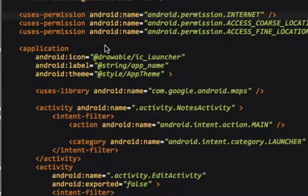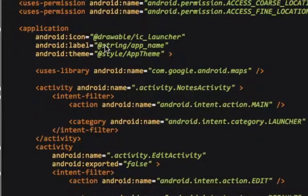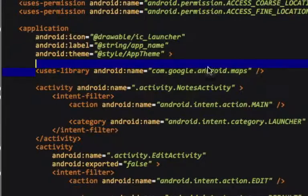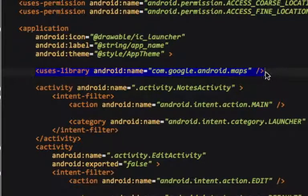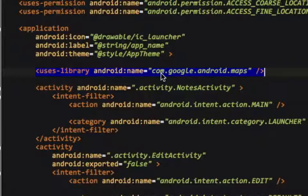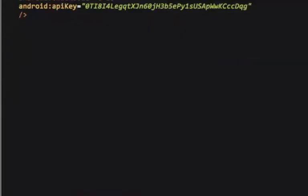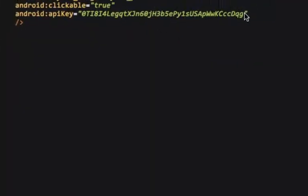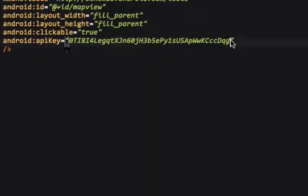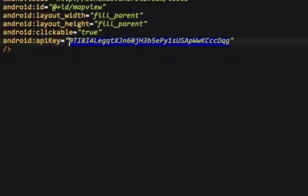So, in order to use the Google map view, we have to declare a uses library, and the name of that being com.google.android.maps, indicating that we're using the map library. And we're going to take that API key we generated and put it right in here, in our activity notes map file.